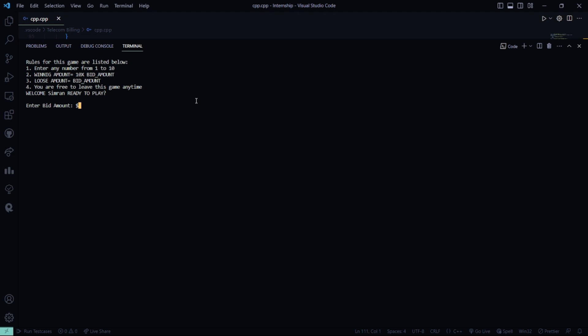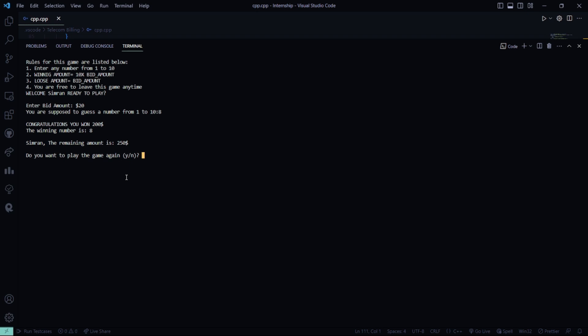My bid amount will be, say, 20. 8. See? The bidding number was 8, and I have also typed 8, so I won 200. So, the remaining amount will be 250 now. Got it?